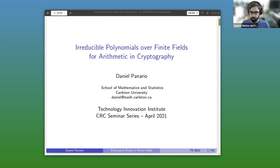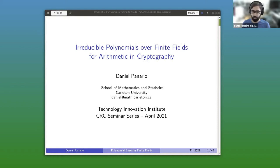Today he's going to talk about irreducible polynomials over finite fields, commonly used in cryptography. Before starting, I would like to remind the audience that we have a Q&A chat where you can write your questions to the speaker. We will try to answer them during the talk, or otherwise Daniel will have a look at them at the end of the session. So Daniel, the stage is yours.